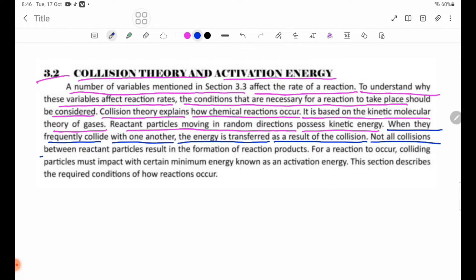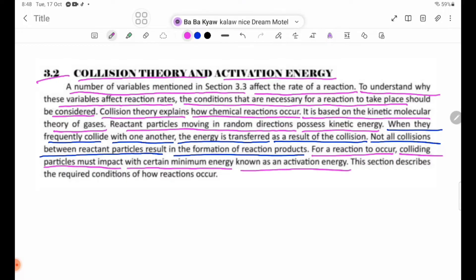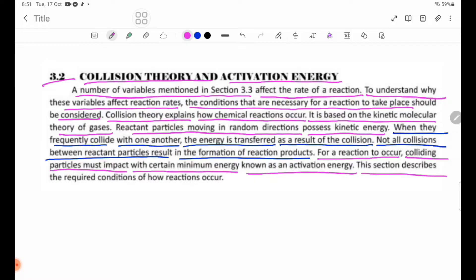Not all collisions between reaction particles result in the formation of reaction products. The reaction particles must impact with a certain minimum energy known as activation energy. This session describes the required conditions of how reactions occur.